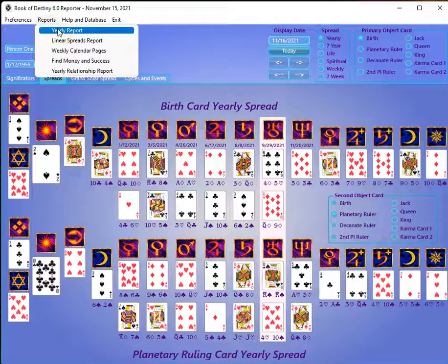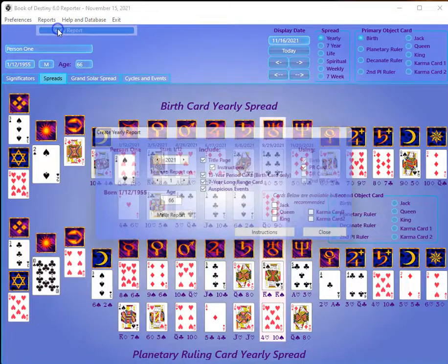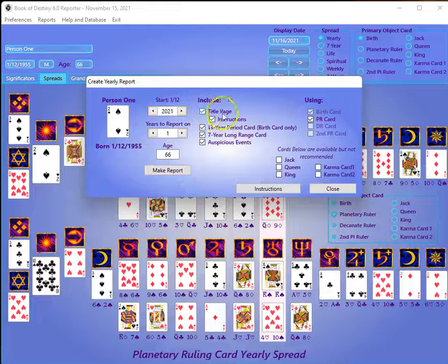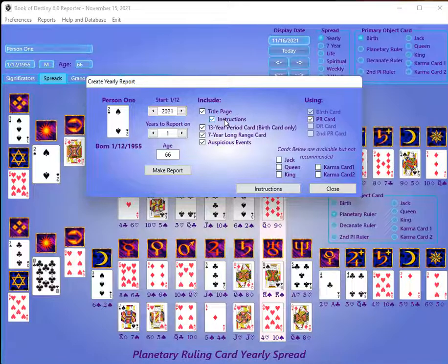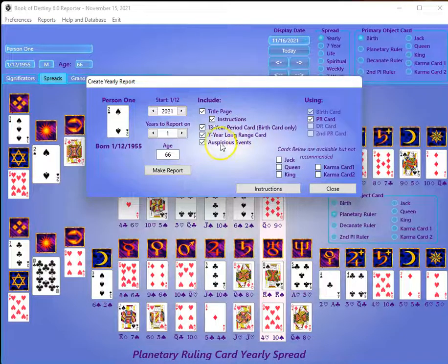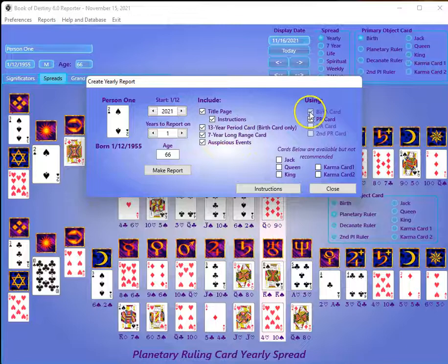Let's go to this report here. I put the yearly report at the very top of the list because it's the most commonly used. When you go to do a yearly report it's going to do it for whoever you have on the screen. You have the option to include or not include a title page, instructions for someone who doesn't know the system, 13-year period cards, seven-year long-range cards, and auspicious events.